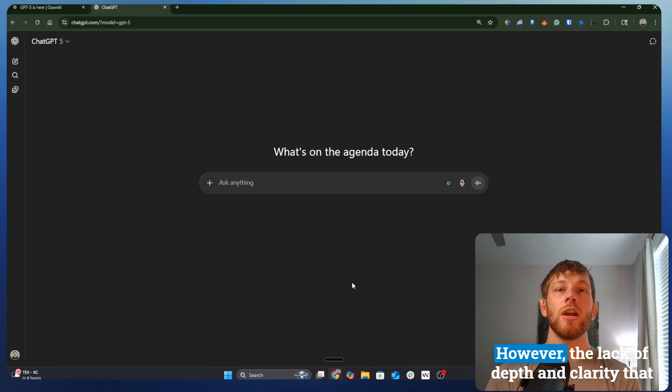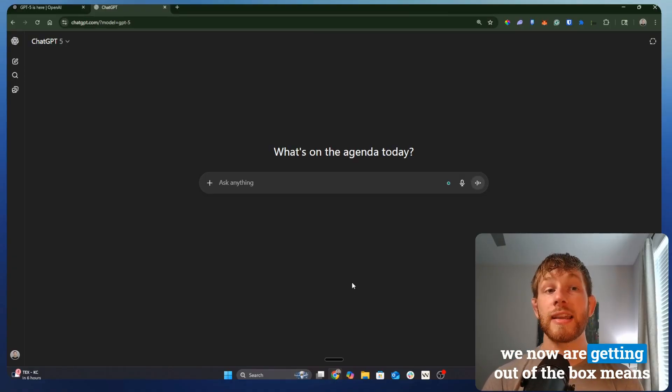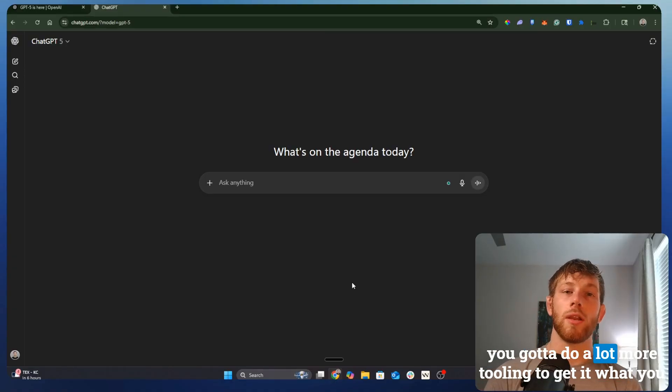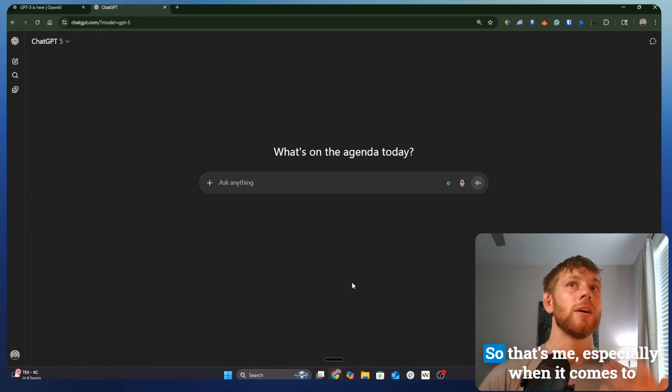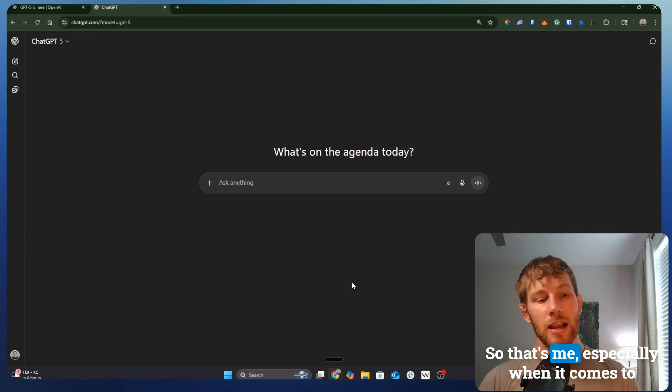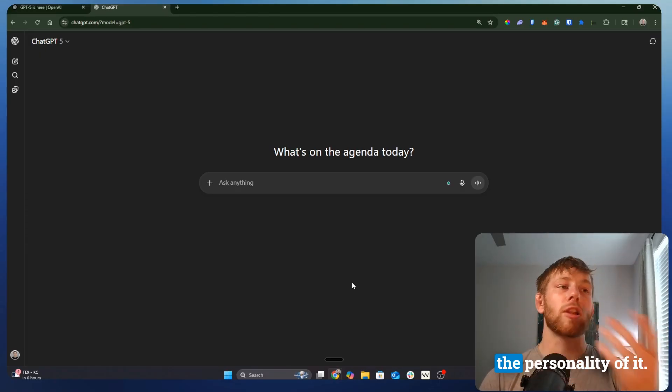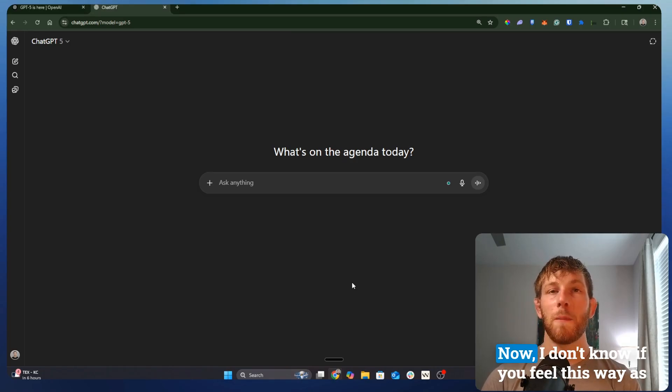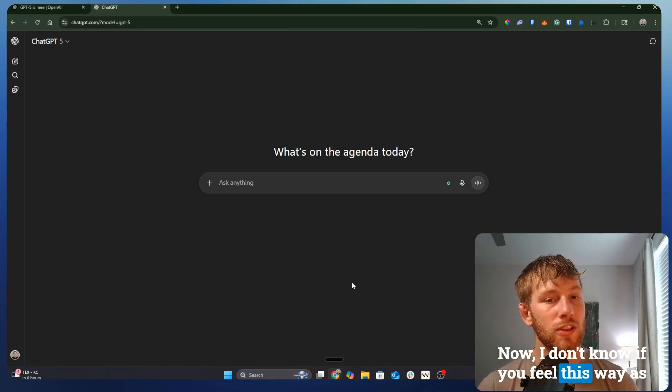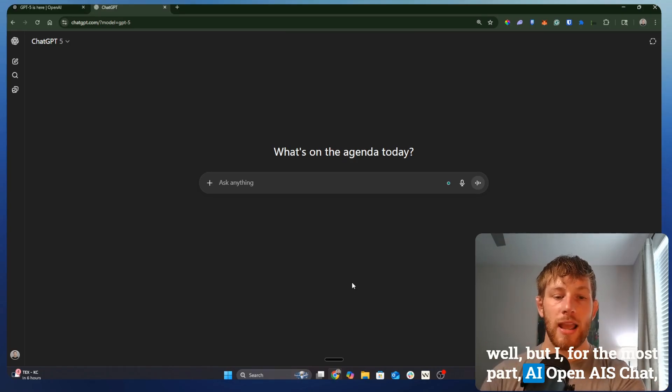However, the lack of depth and clarity that we now are getting out of the box means you're going to do a lot more tooling to get what you wanted in the first place. That's me, especially when it comes to the personality of it. I don't know if you feel this way as well.